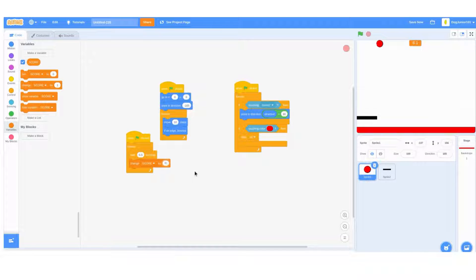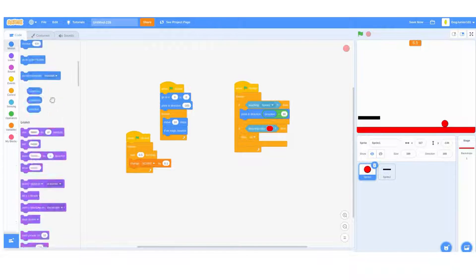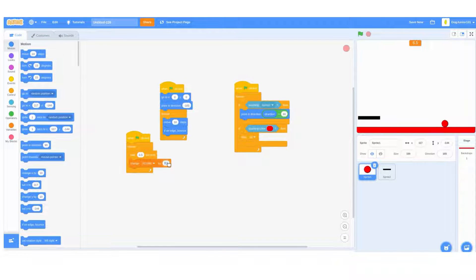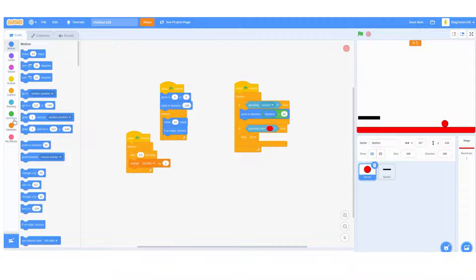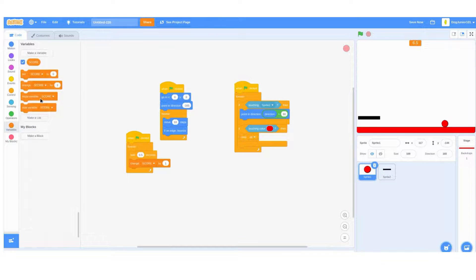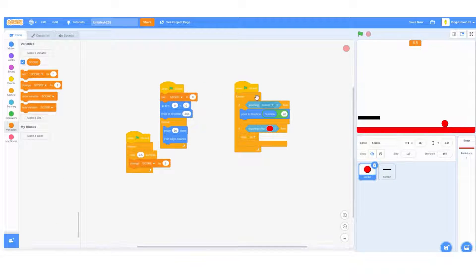Also make sure when flag clicked, set score to zero.